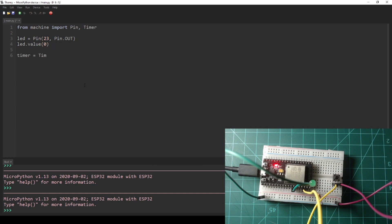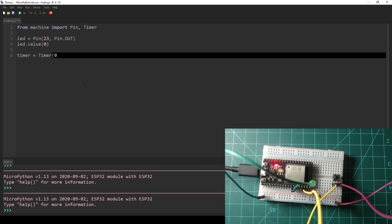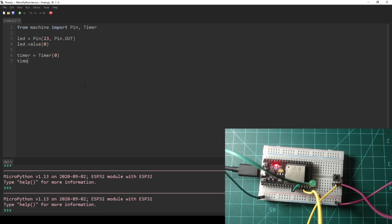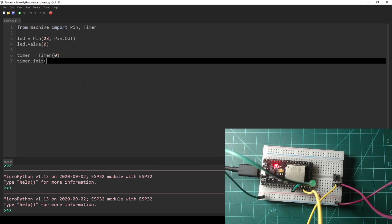This code initializes an LED like normal, then initializes a periodic timer with a period of 1000 milliseconds. Every period the callback is executed which is set as a lambda function that inverts the LED's state.